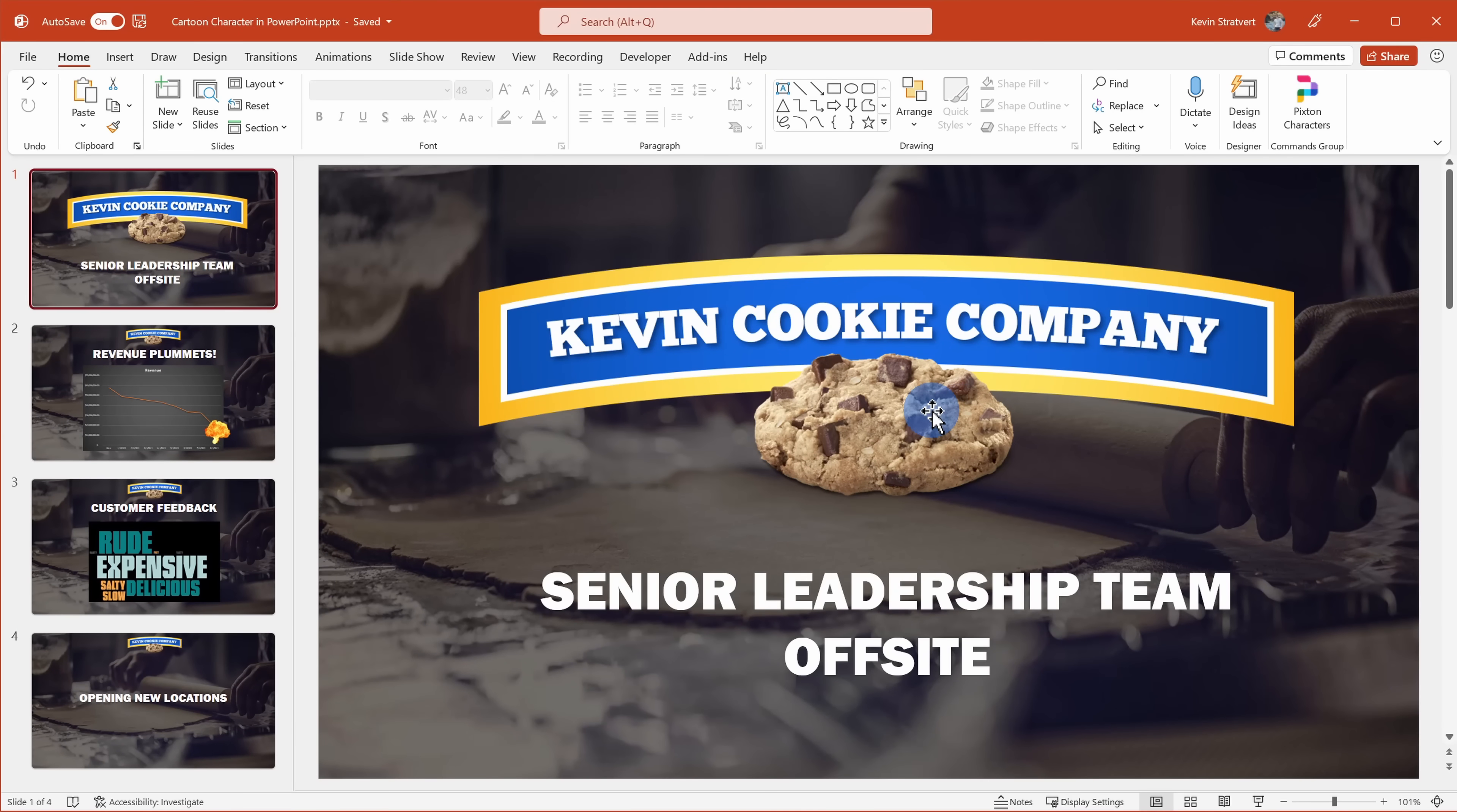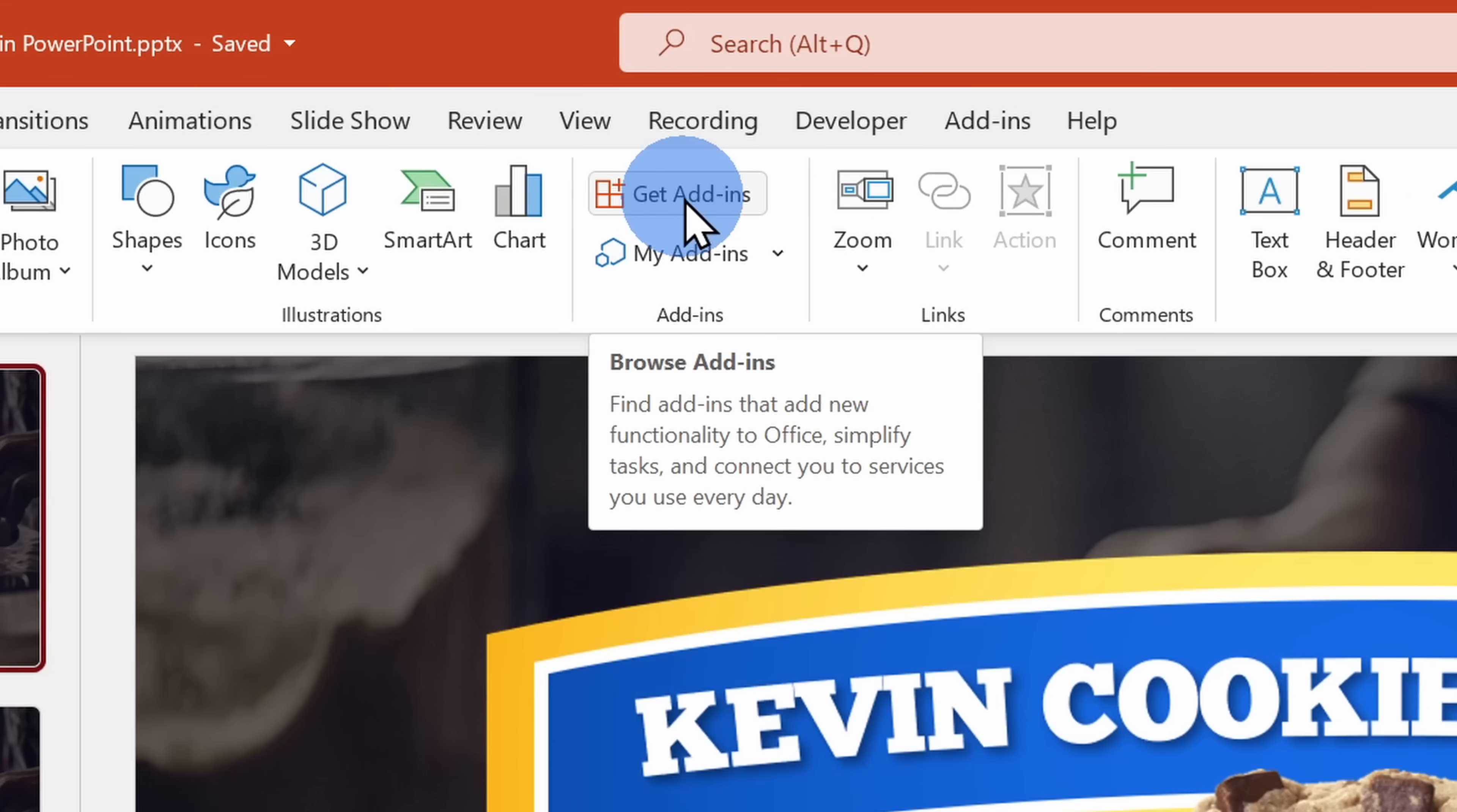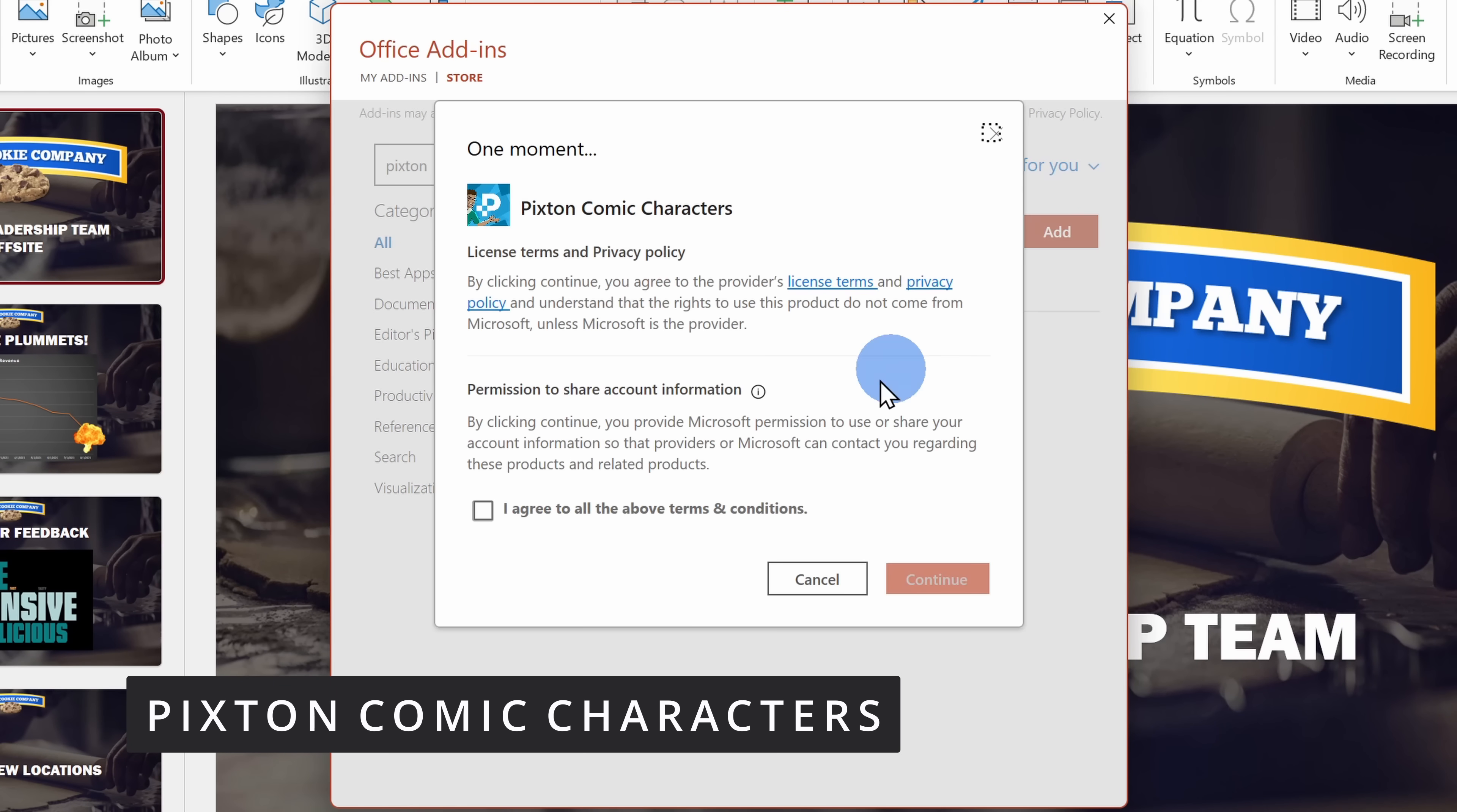To design your very own cartoon character in PowerPoint, up on the top tabs, click on insert. Right in the middle, you should see an option for get add-ins. Click on that and then search for Pixton. Make sure to add the add-in.